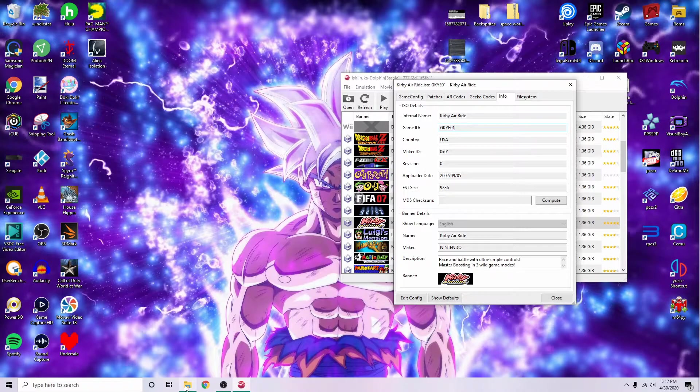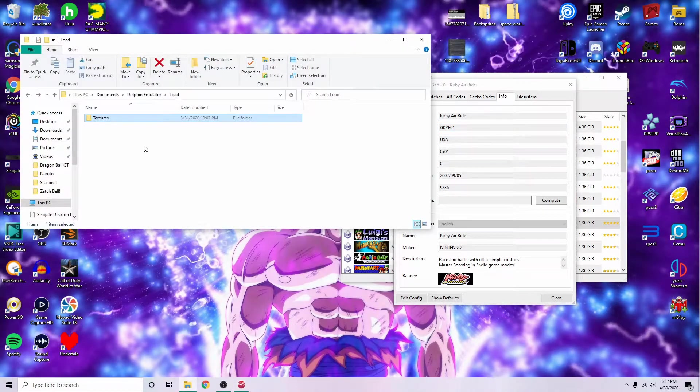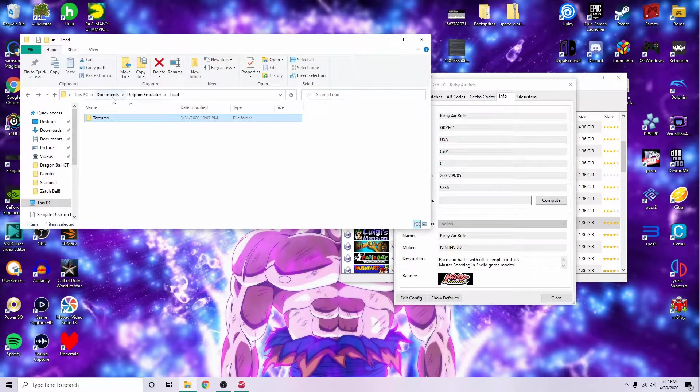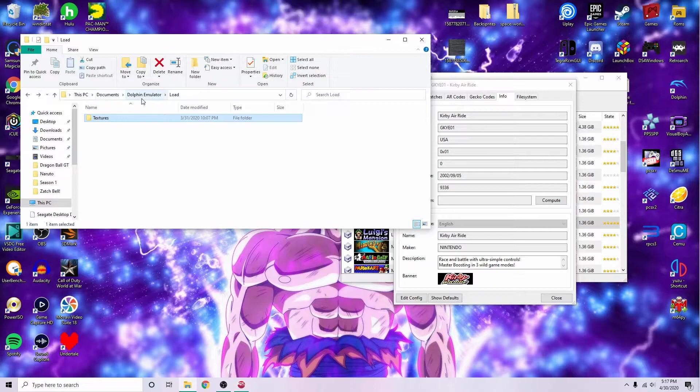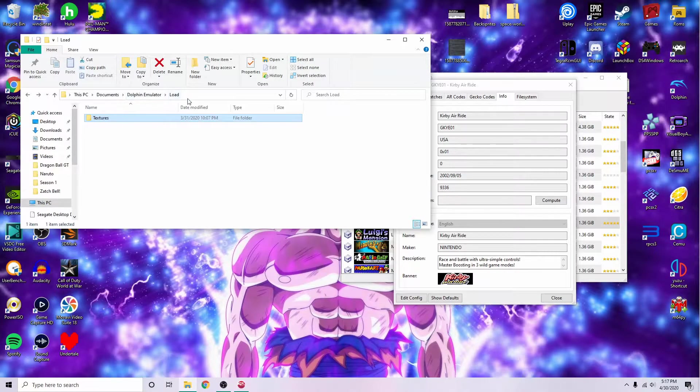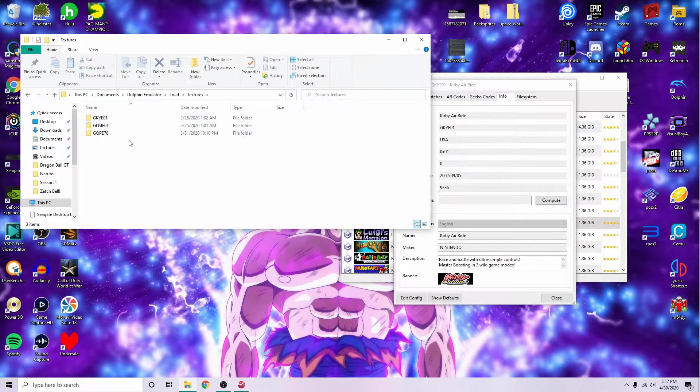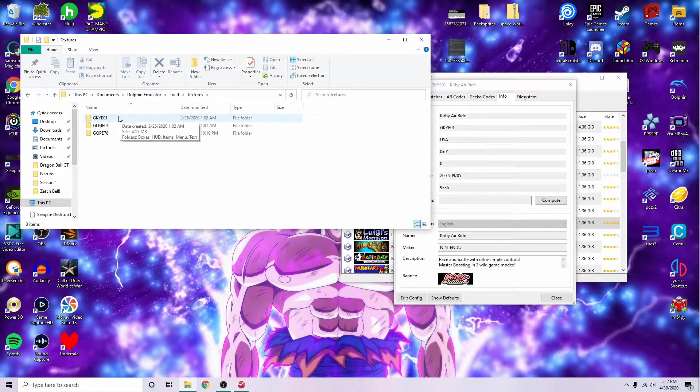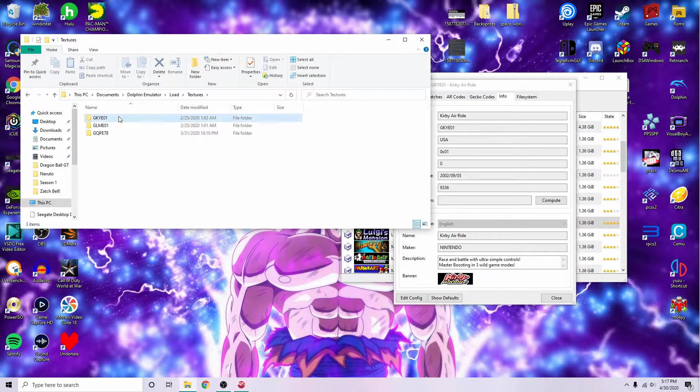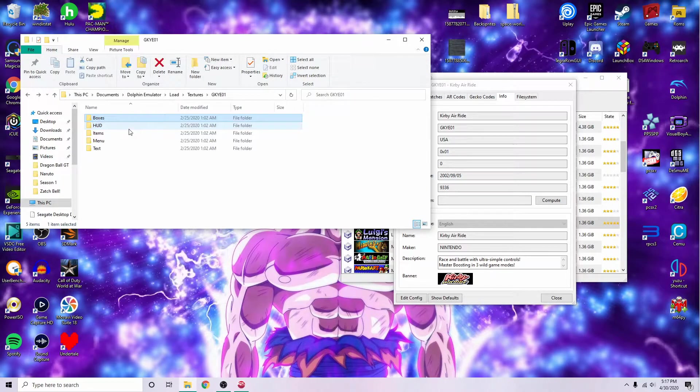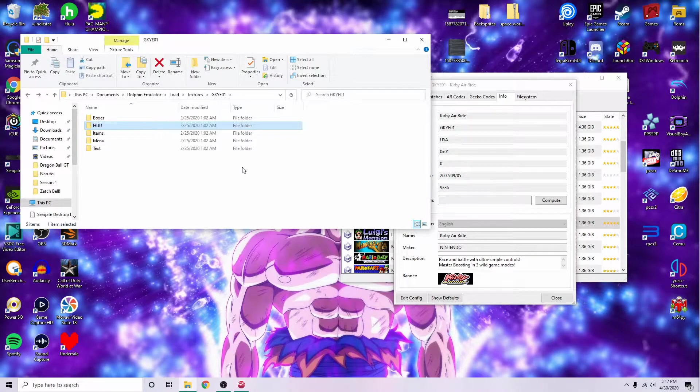Once you have found the texture pack for it, go to your PC, documents, dolphin emulator, load, and then textures. You can see that I already have GKYE01. It should have everything in it that you will need.